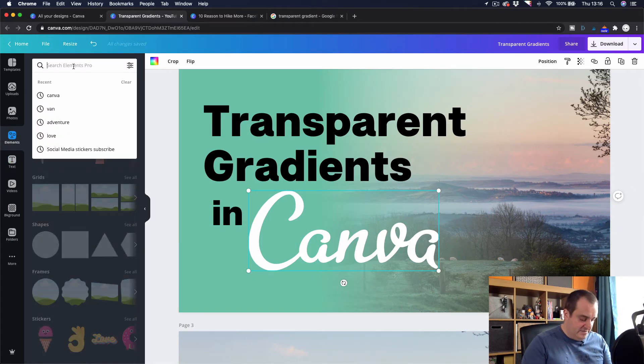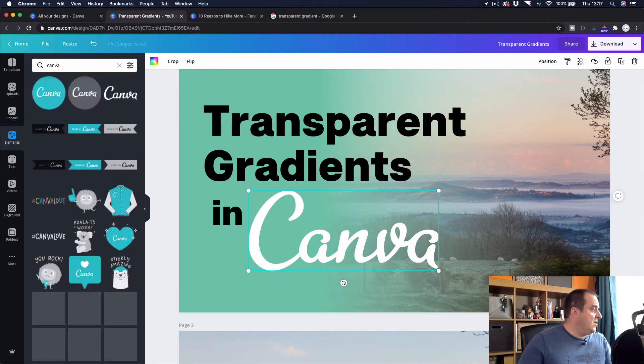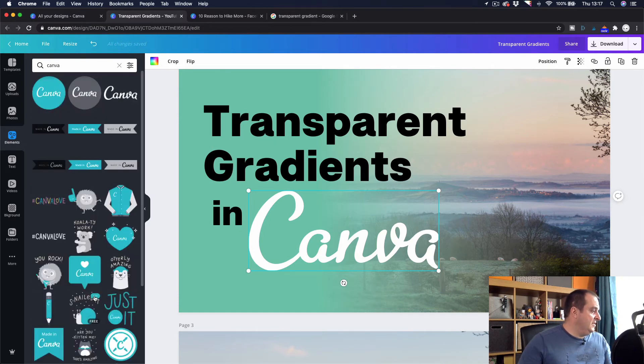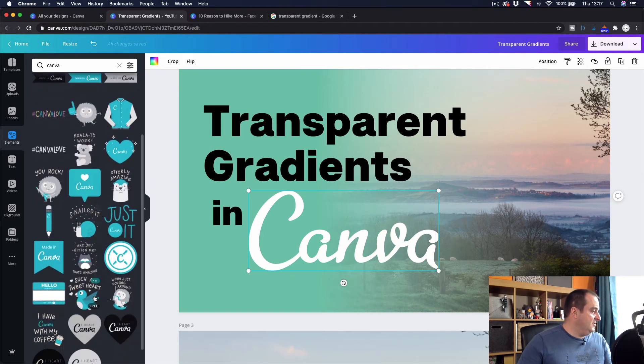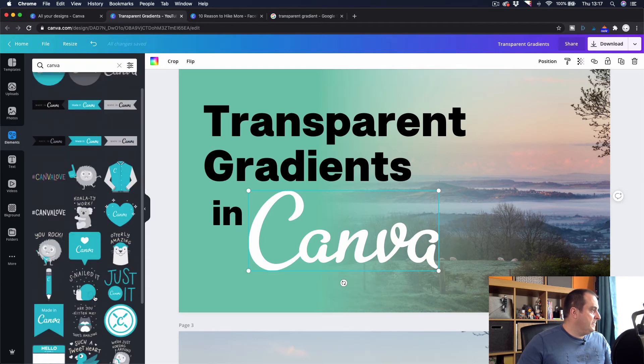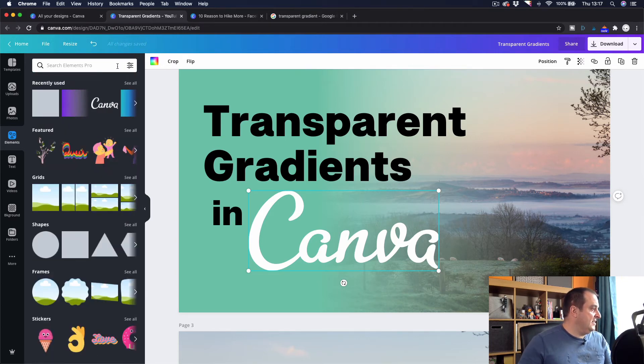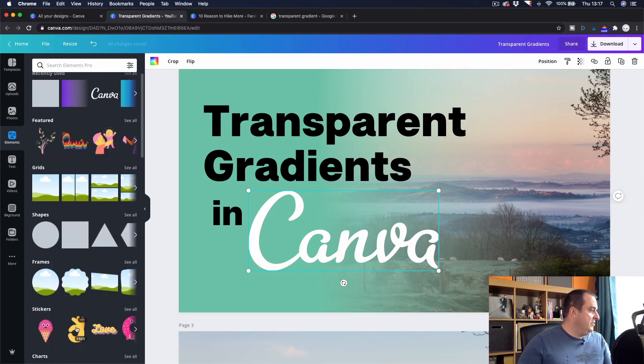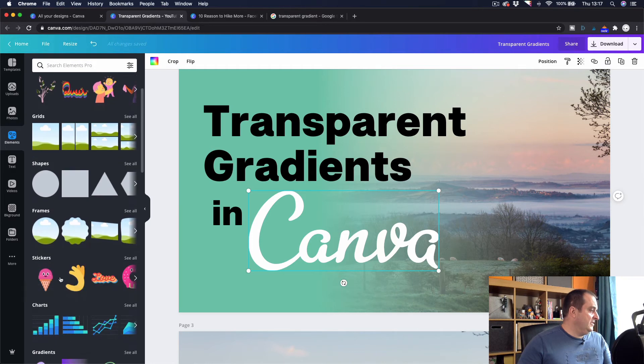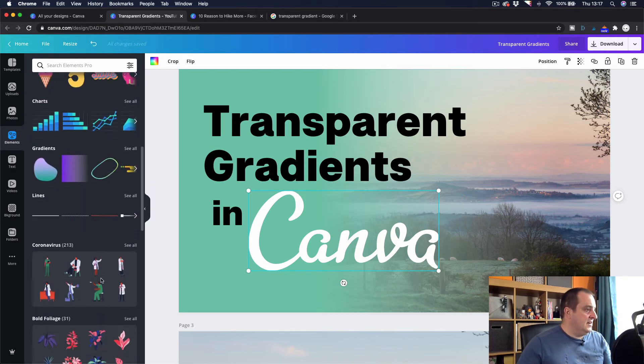And if you've not seen the elements on Canva, there's quite a lot of elements that you can do. These are the ones that are just Canva related that you can create or that you can add to your designs. But there's a lot and there's like animated stickers. But we're not getting into that in this video. So that's how I created the thumbnail for this video using a transparent gradient in Canva.